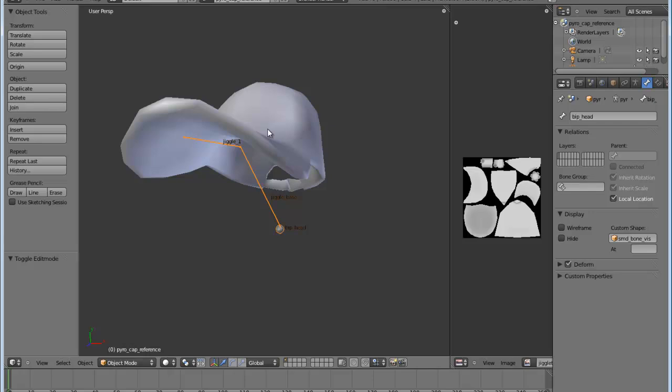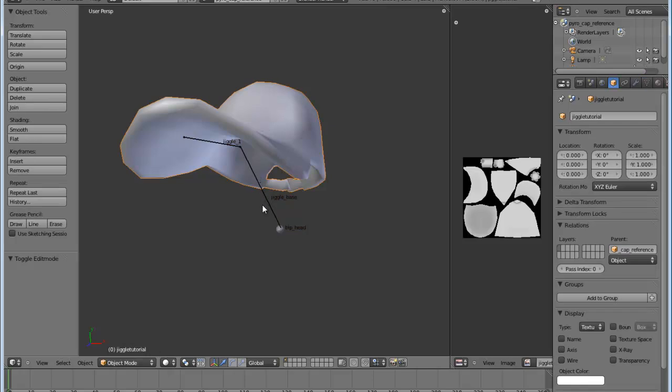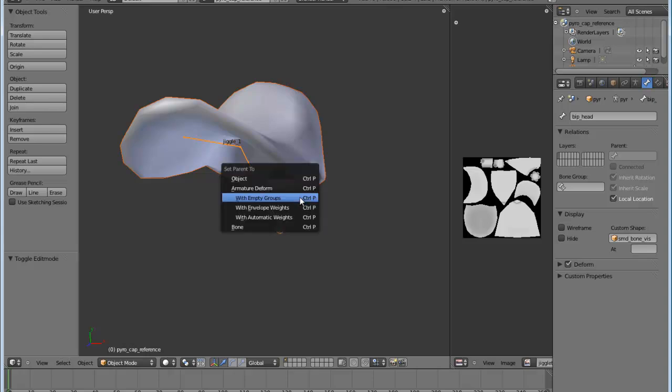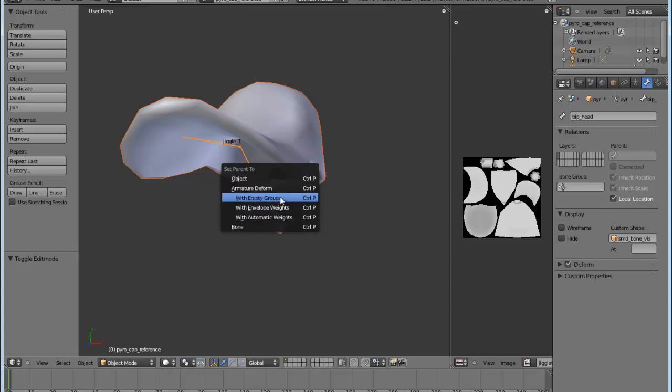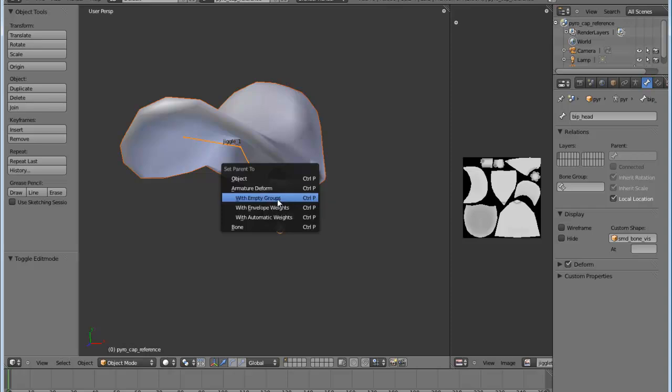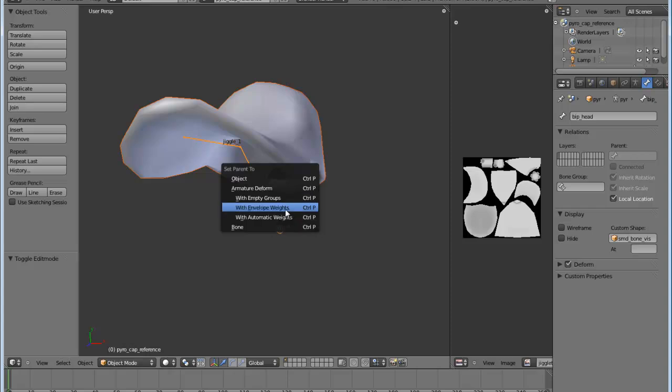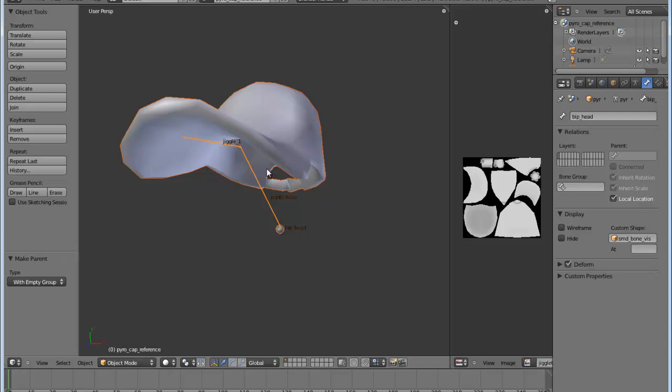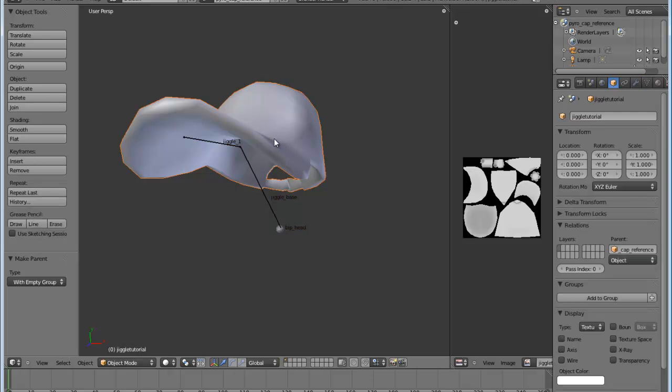So after that, you go back to object mode. And you want to attach and parent this model to this armature just like you would any other time when you're trying to attach it to bip head. And to do that, you select your hat and then shift-select your armature and hit Ctrl-P and then select with empty groups. And you can see here that there's some other options which are more advanced. They're all referring to how Blender is going to assign vertices to that skeleton. Now, if you hit empty groups, it basically lets you do everything on your own, which I would recommend until you're learning more about what you're doing. But you can also use envelope weights and automatic weights to let Blender automatically assign different parts of the model to the skeleton. But we're going to do it with empty groups.